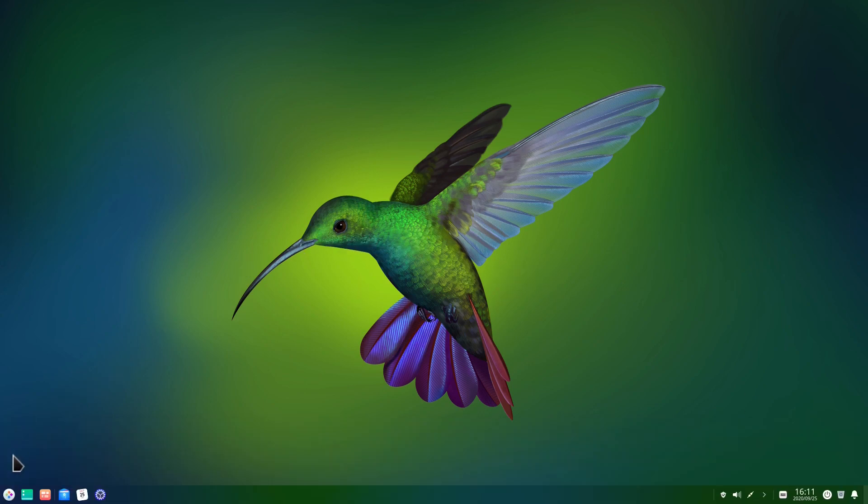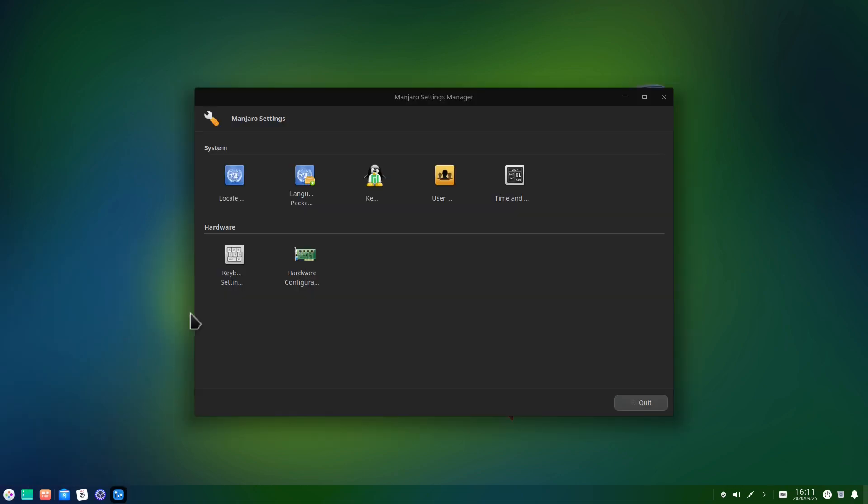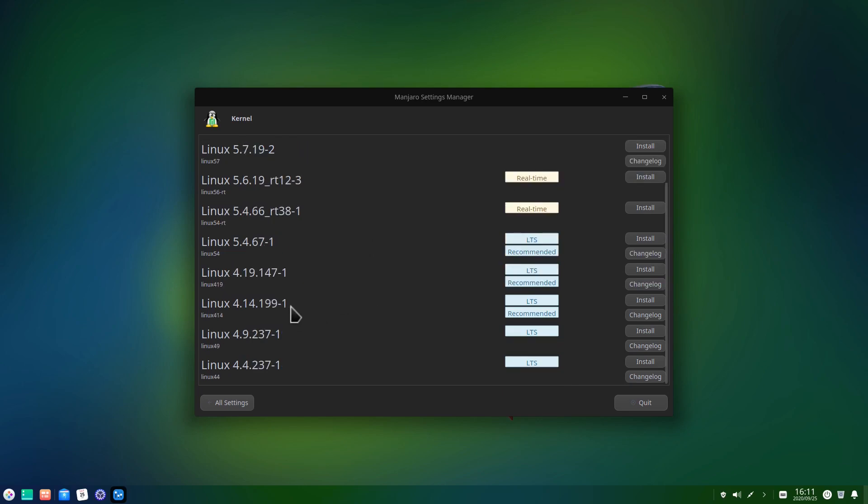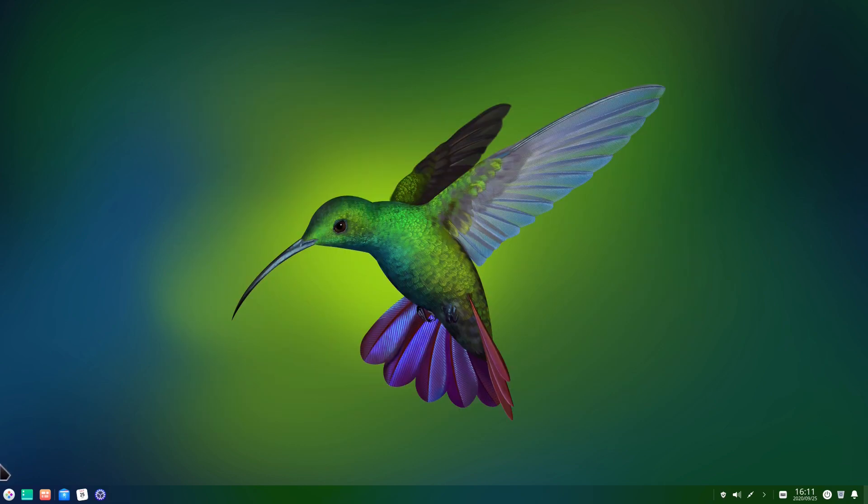And of course, because this is Manjaro, we have, of course, here our Manjaro settings manager where we can change our kernel and also our hardware configuration. So for the kernel right now, we have version 5.8.11-1, which is running and installed right now. But as usual in Manjaro, we can change the kernel to another one if we prefer to do that. So let's close this up and let's have a look at the terminal.